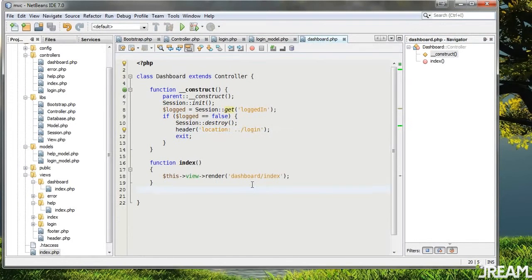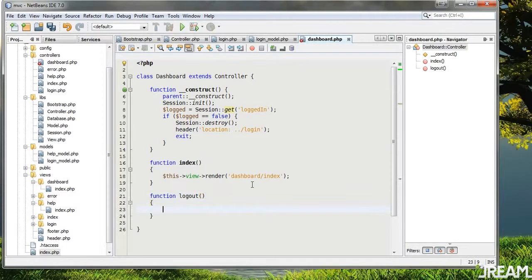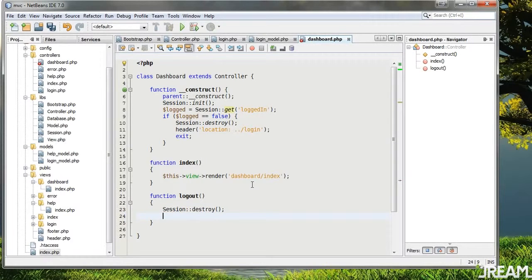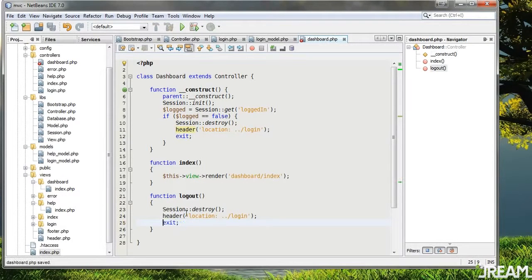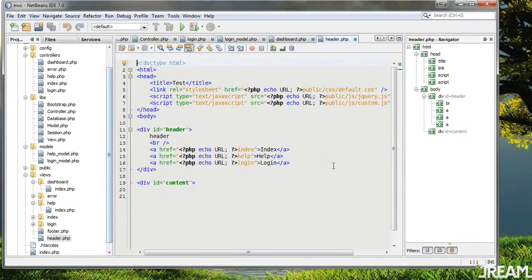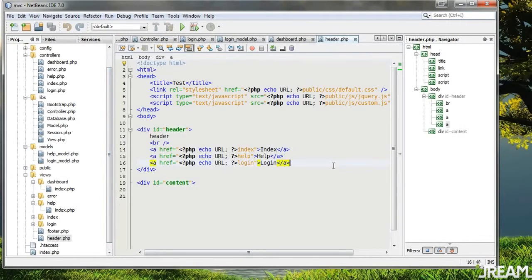Let's try that again — submit login, good. Jesse/Jesse and dashboard — there we go. In the dashboard to log out I'll create a function 'log_out', say Session::destroy, and copy that redirect code in. We're going to need a logout link inside of the header.